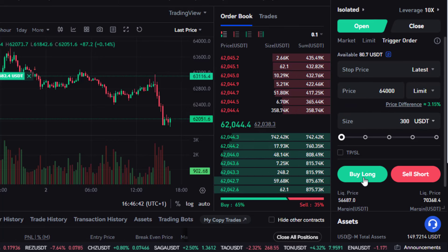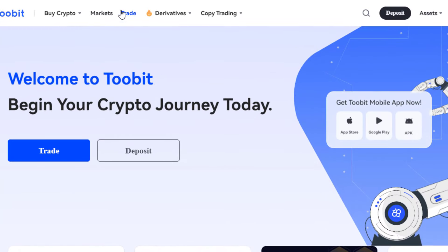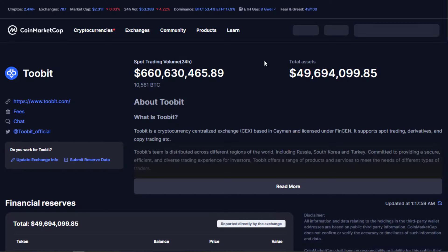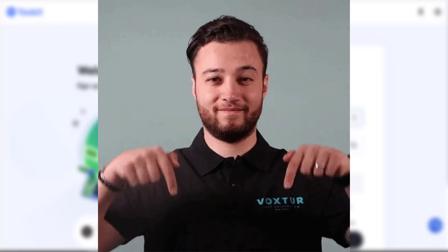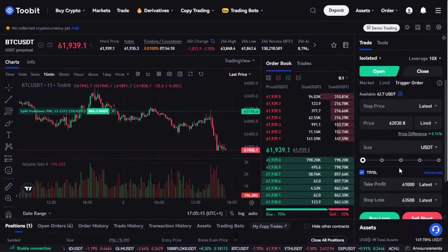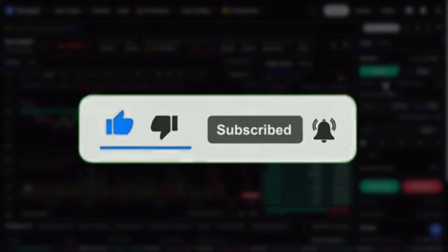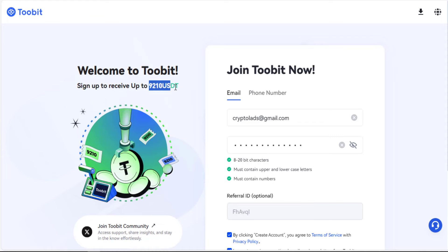2-bit Exchange is a great crypto exchange for anyone wanting to trade cryptocurrency in the derivatives and spot market, and even copy trading. On CoinMarketCap, it has over $700 million in spot trading volume, over $50 million in assets, and they have proof of reserve. If you register with my link in the description, you'll get over a $9,000 signup bonus. If this video was helpful, please hit the like button, subscribe, and turn on the notification bell to get notified when we upload new videos.